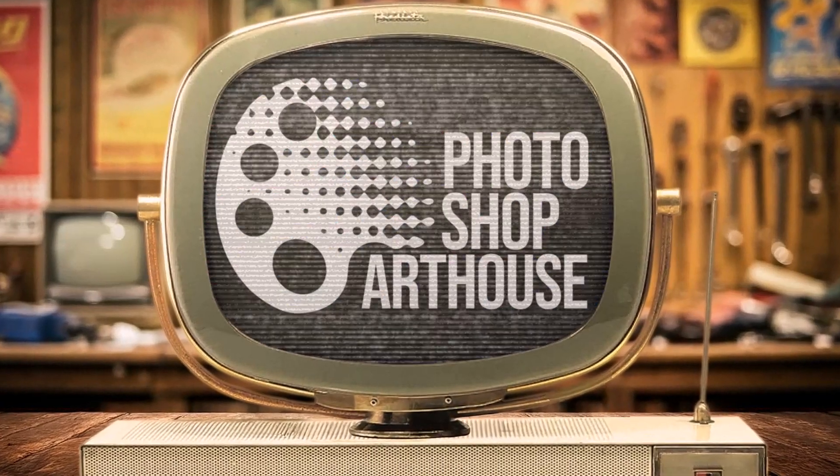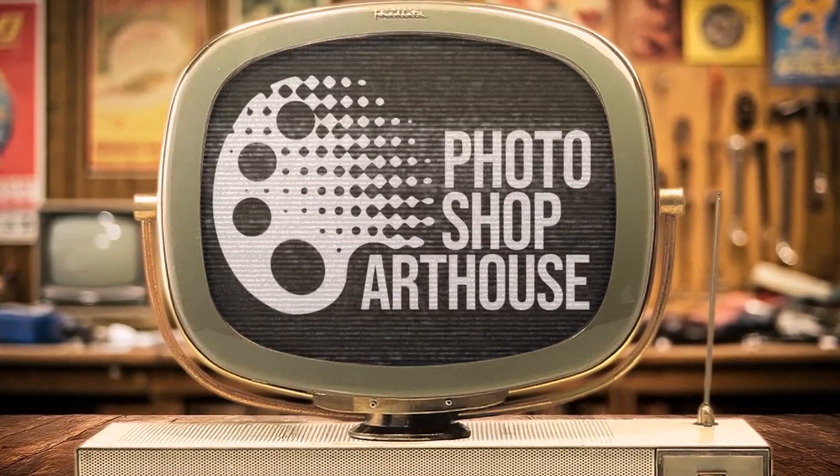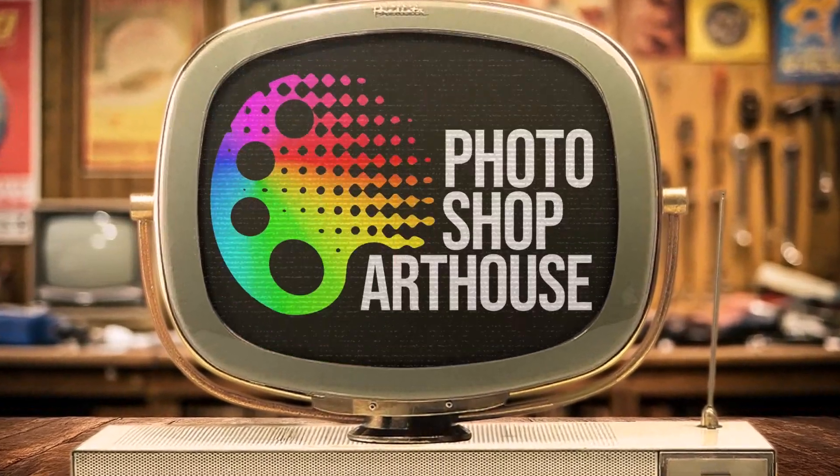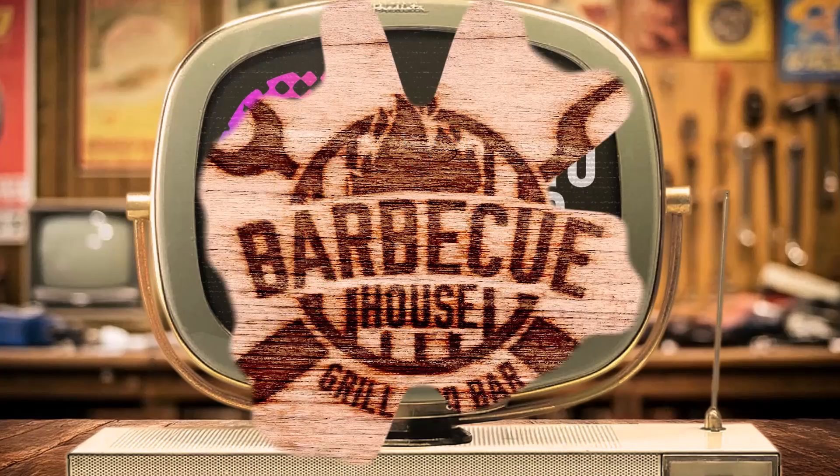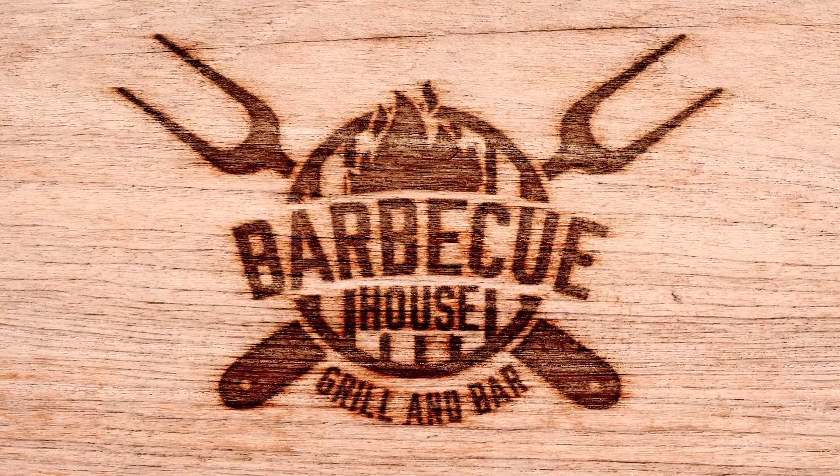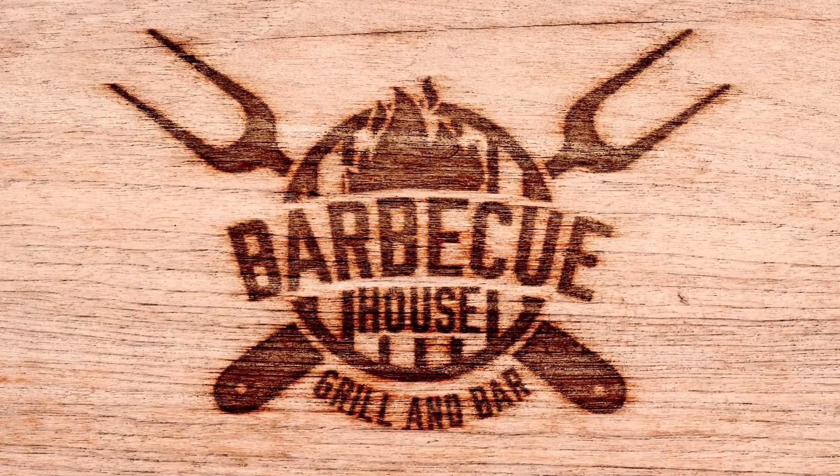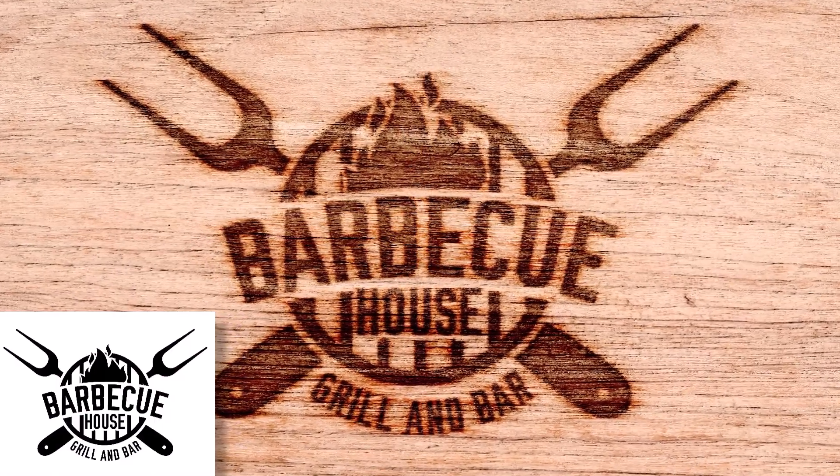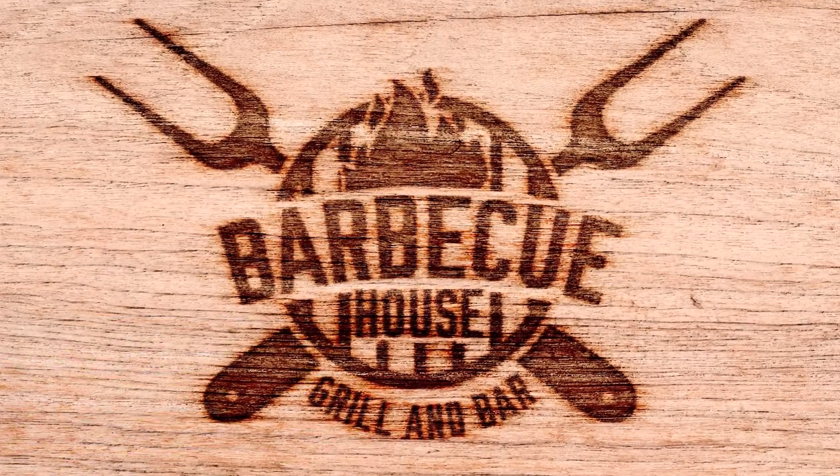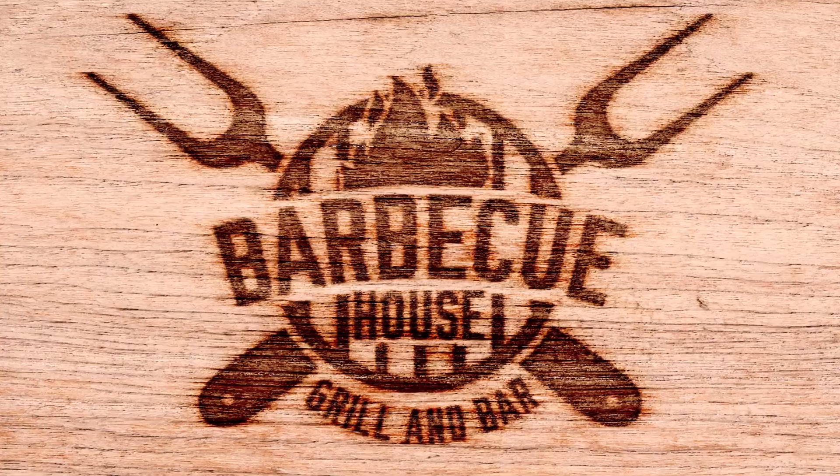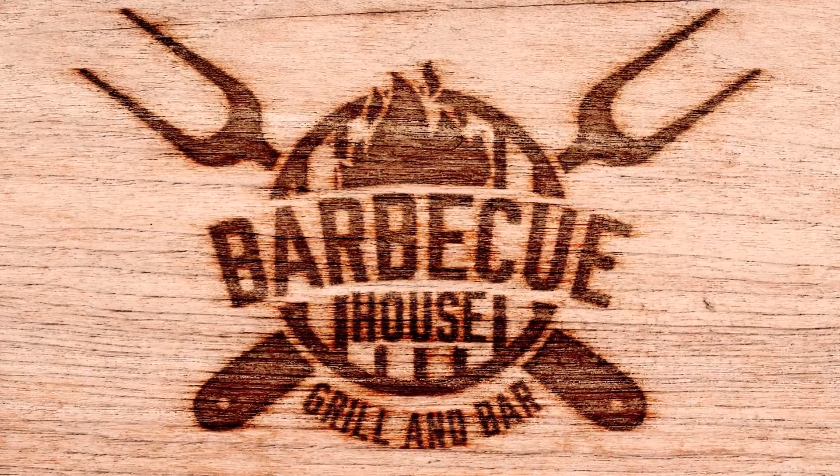Hi. This is Marty from Photoshop Art House. I'm going to show you how to make text and graphics look like they're burned into wood.